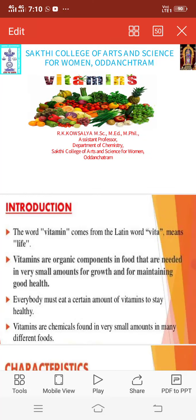Hello my dear students. This is Kausal Yang, Assistant Professor, Department of Chemistry, Shakti College of Arts and Science for Women, Otenchatram. Today we are going to discuss about the topic on Vitamins.